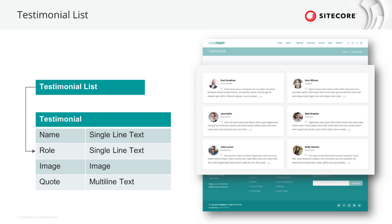The testimonial component is another list. For the purpose of showing another implementation case, we have a testimonial parent item that does not contain fields but contains testimony items as sub-items consisting of testimonial name as single line text, testimonial role as single line text, the testimonial image as an image, and last but not least the quote as a multi-line text.